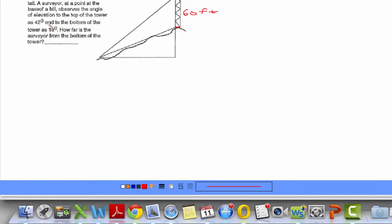Next, it says that at a point on the base of the hill, there's a surveyor standing down here. The angle of elevation to the top of the tower is 42 degrees — that whole angle is 42 degrees.